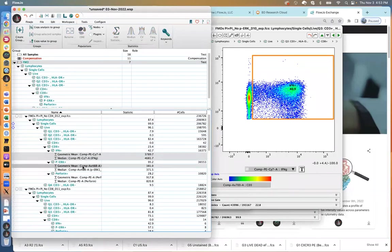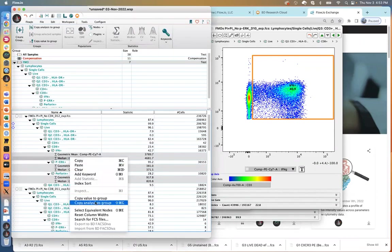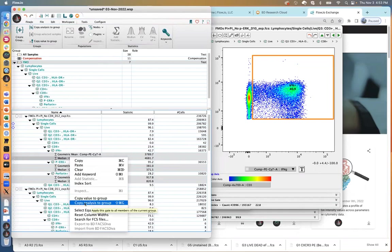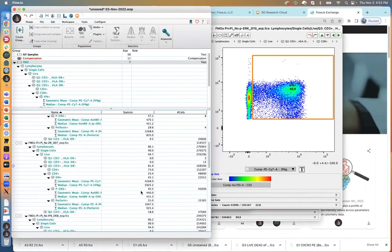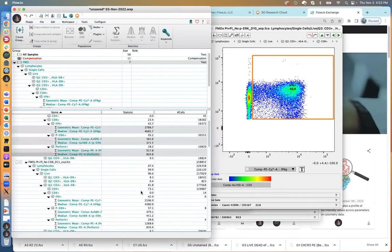The way we treat statistics is the same as gates — you highlight around the copied stuff and use 'copy analysis to group.' That doesn't work if you highlight gates that have already been copied. So say 'copy analysis to group' and now all of the other samples pick up those statistics, as well as all of the FMOs.